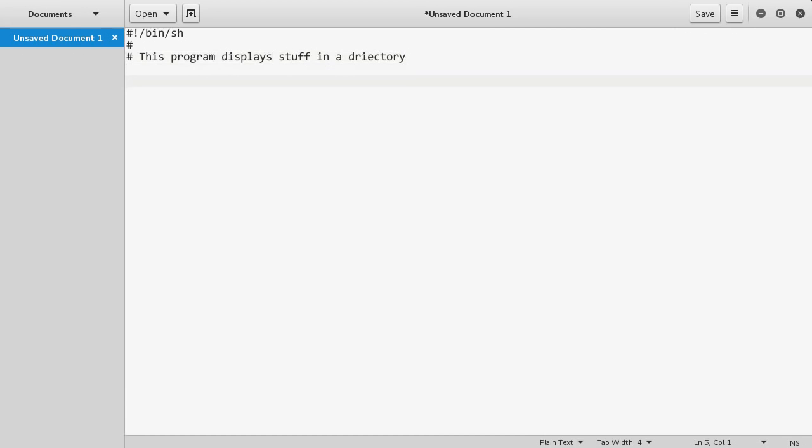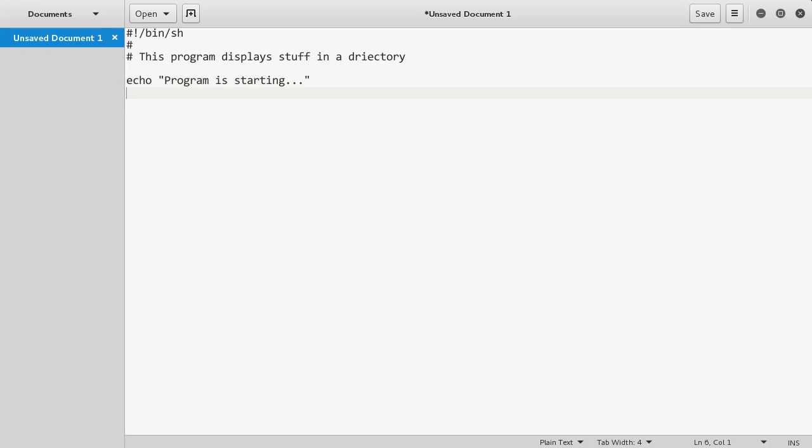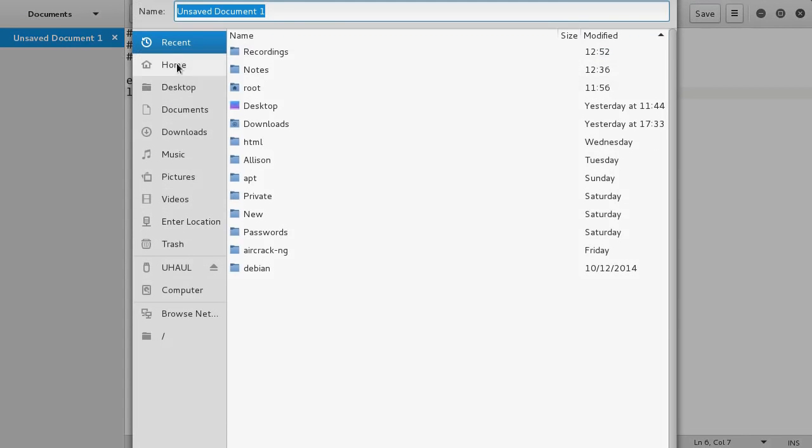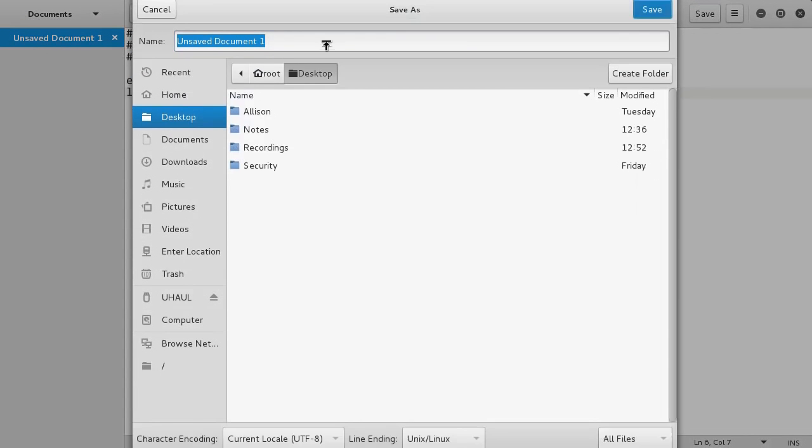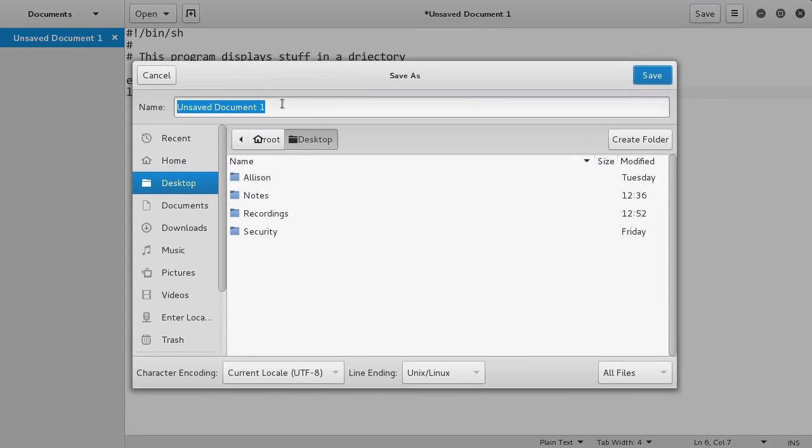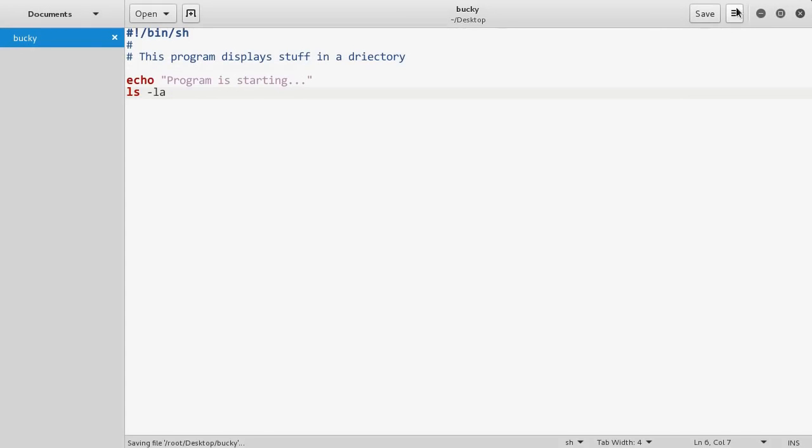Now all we have to do is run anything we would usually type into a terminal. Let me echo something out first. This displays whatever you write in the terminal as plain text. I'll write 'program is starting...' And now let's run a simple command like ls -la. We just have to save this. Let me save on my desktop.